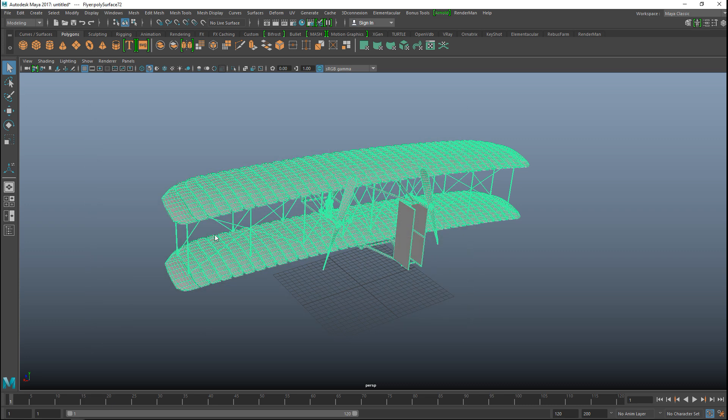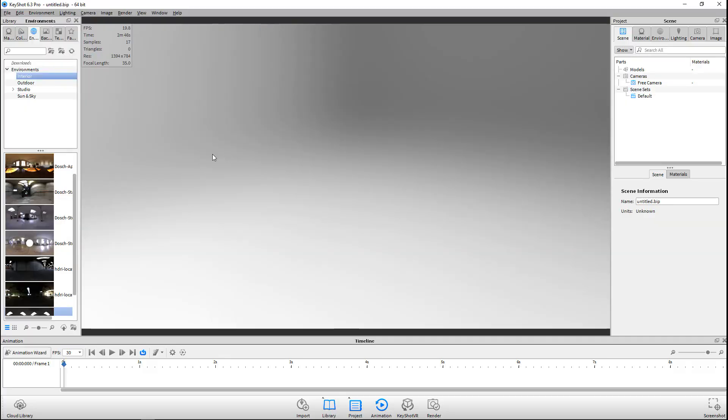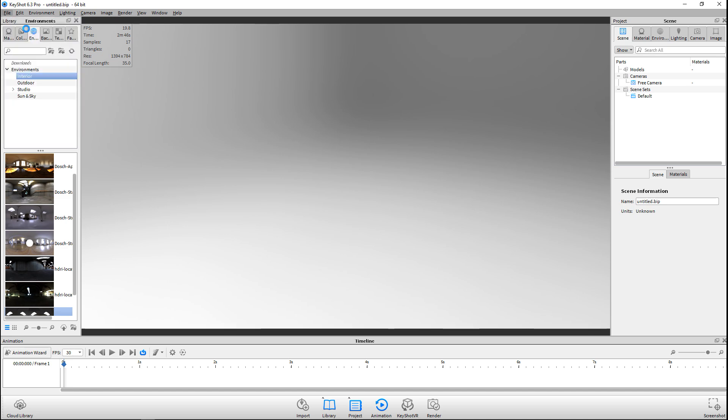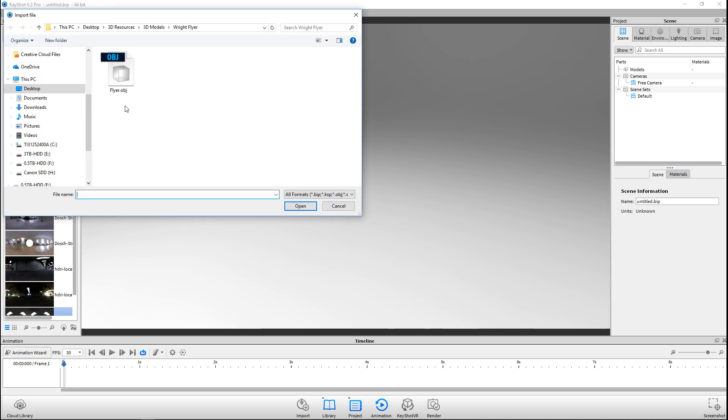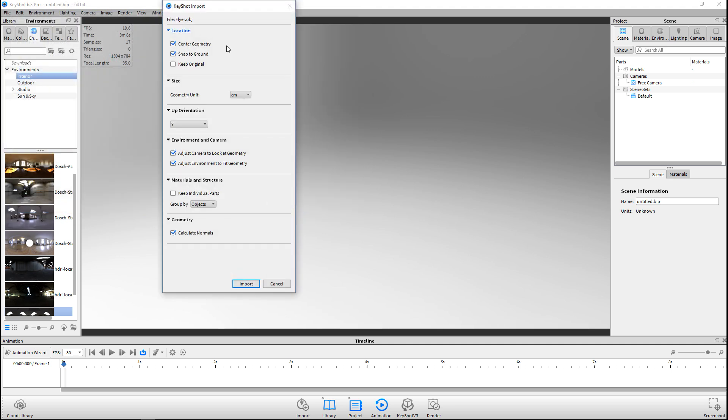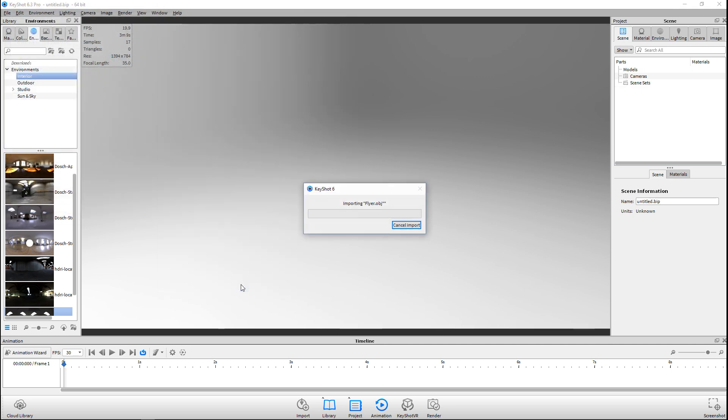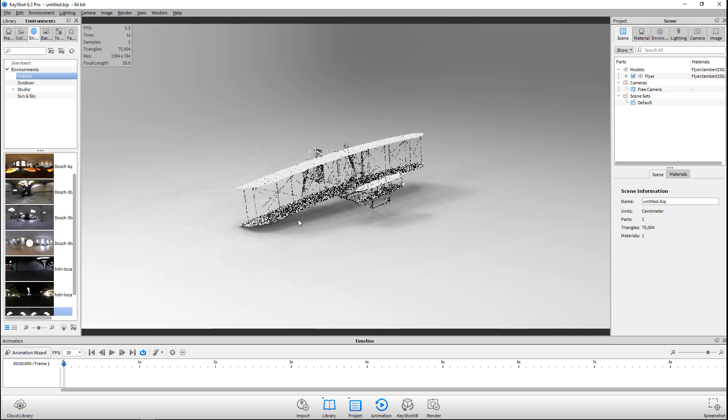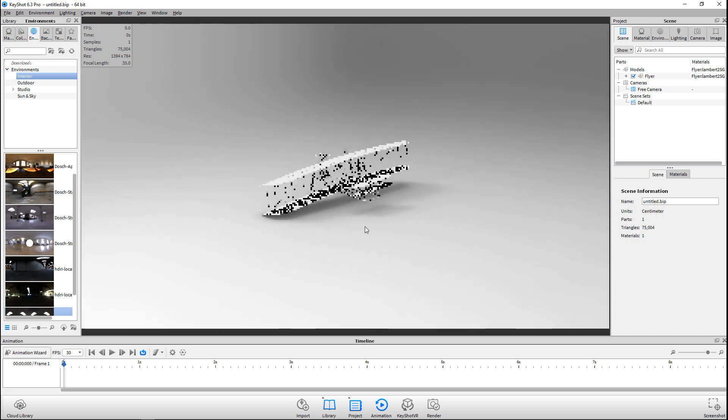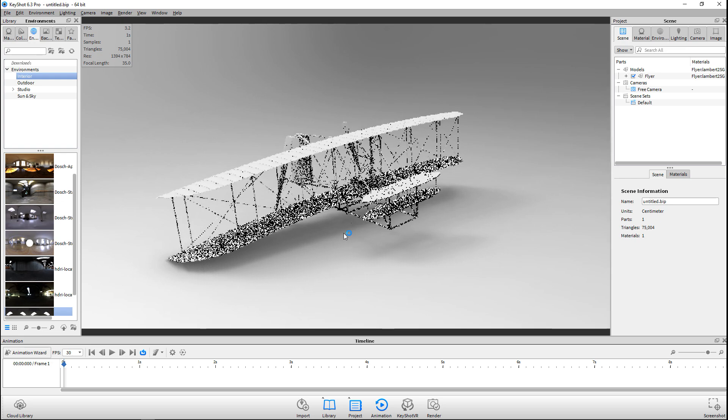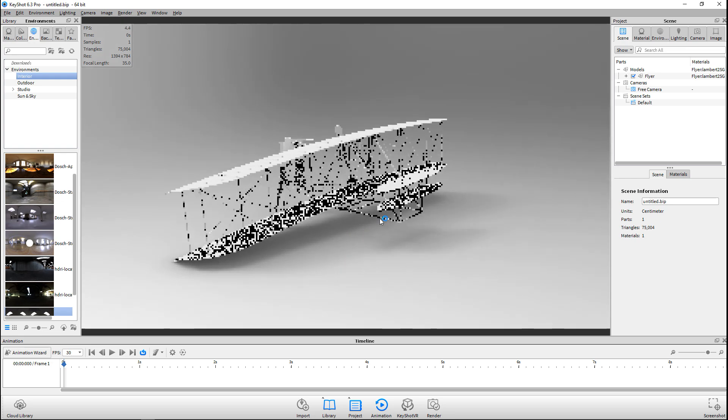We're going to jump into KeyShot. Here we are. We're going to bring in our flyer, so go to File and Import. Here it is. Let's open that up and I'll leave that all alone, just hit Import. What you will see is that there's basically nothing special going on here. We just have our plane that's been brought in.